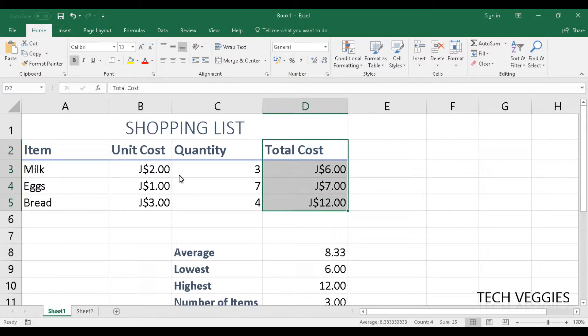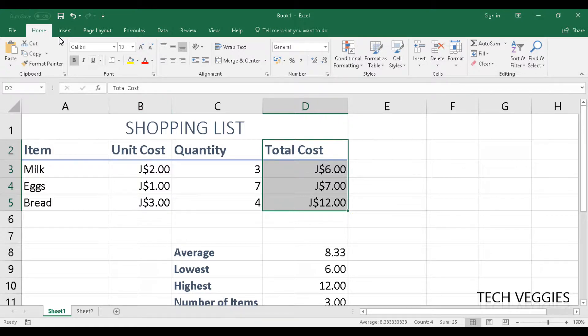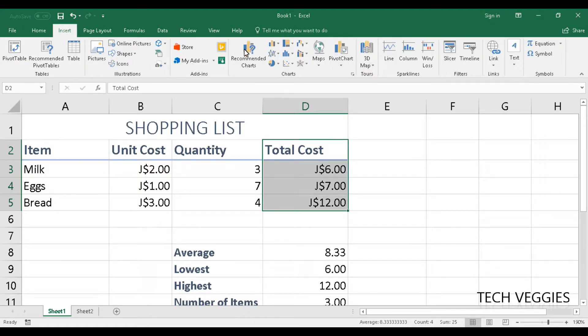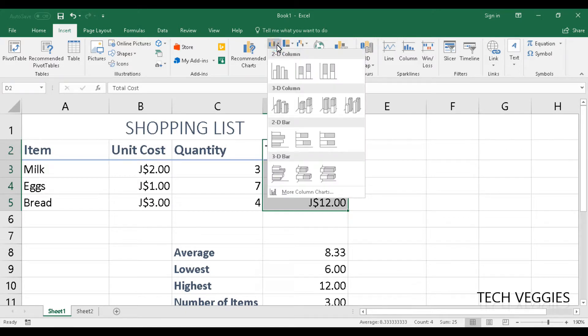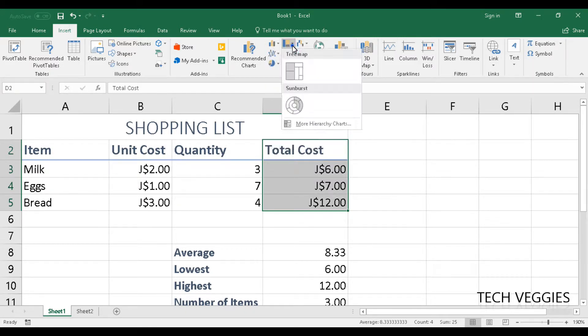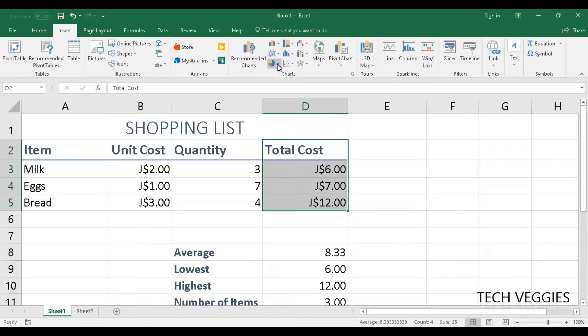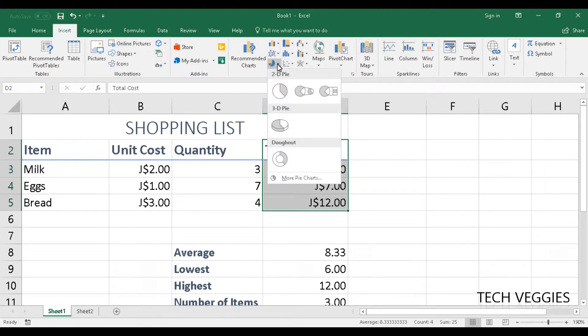starting from D2 all the way down to D5 and go to Insert. Now there are lots of charts here that we could insert. There are column charts, there are pie charts, etc.